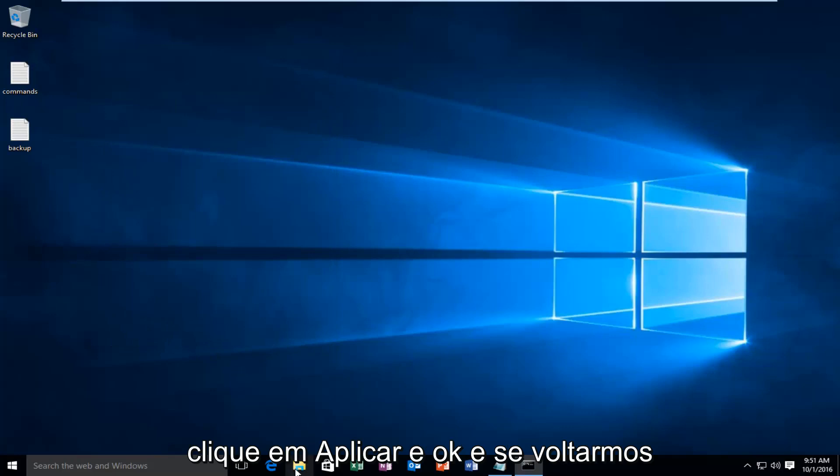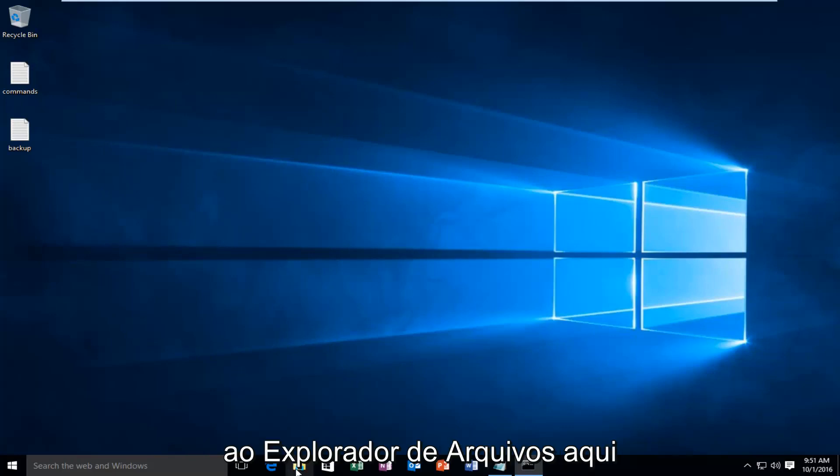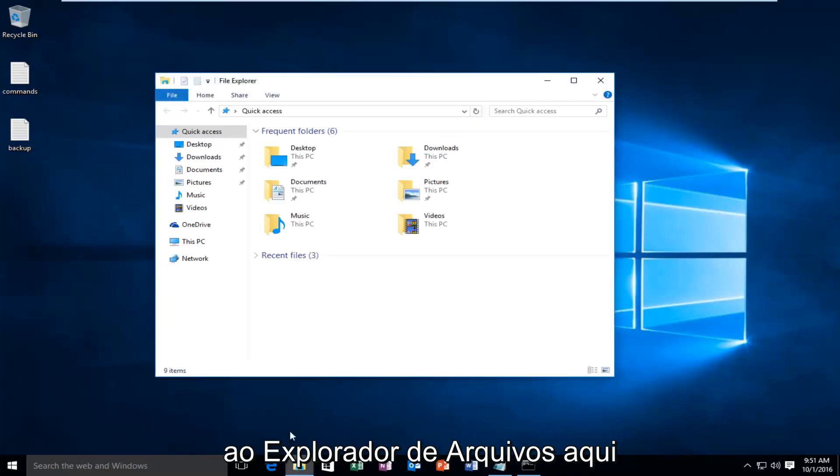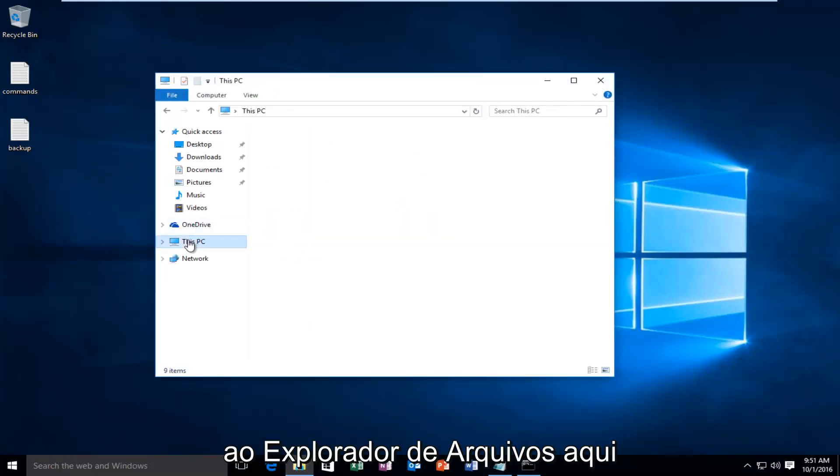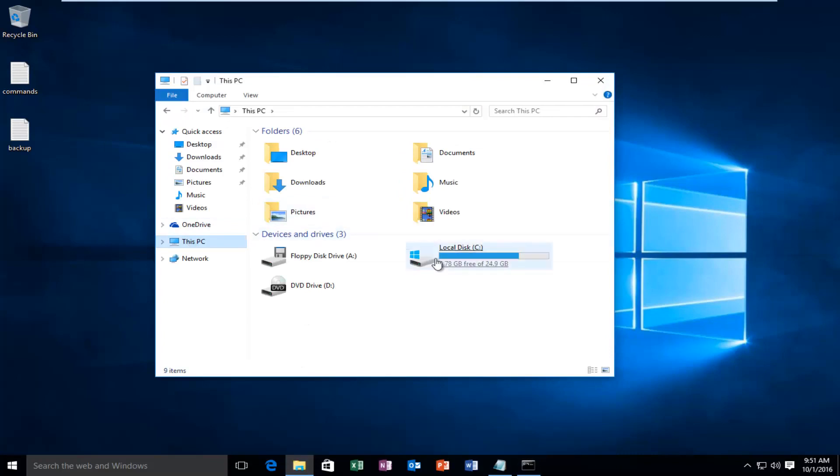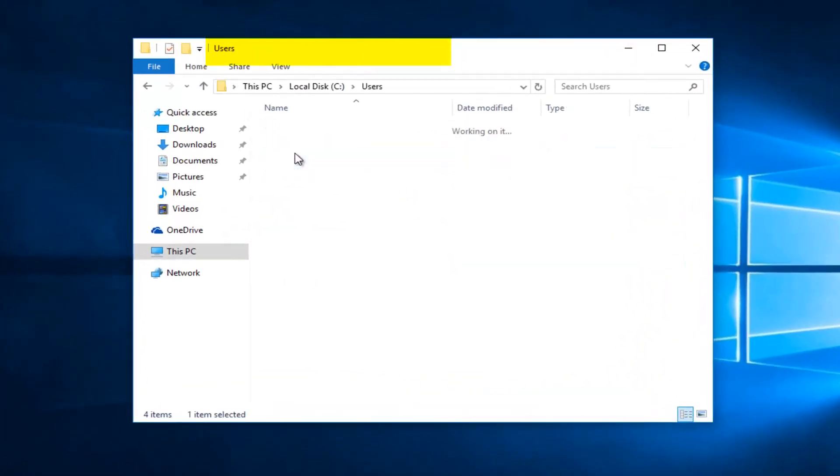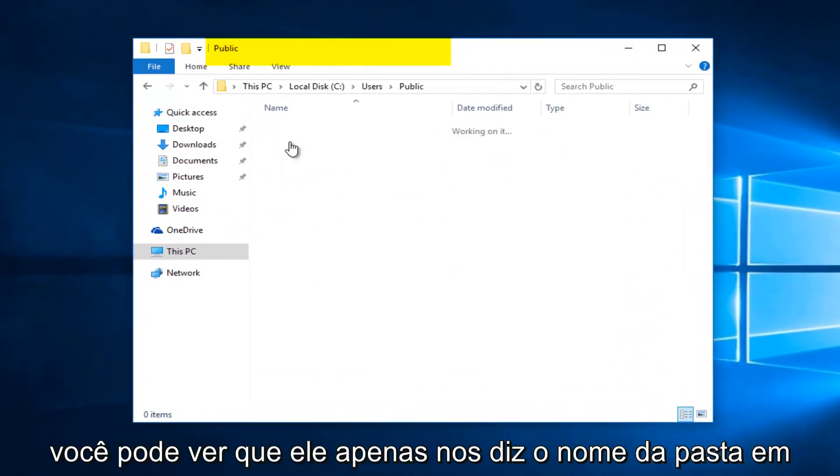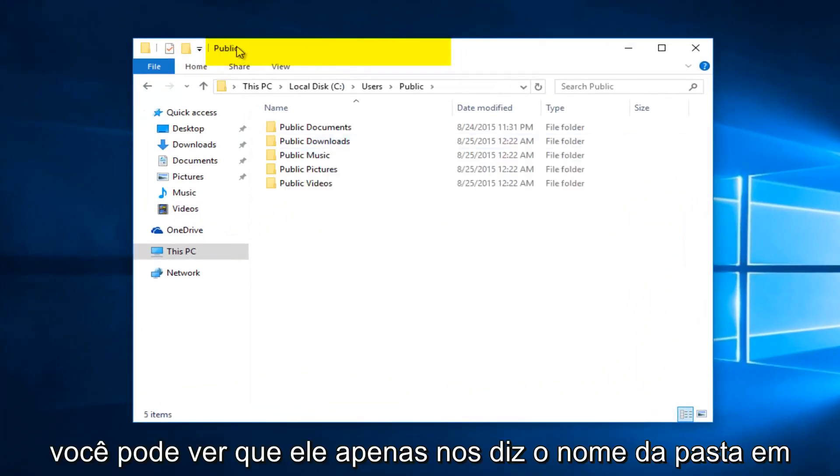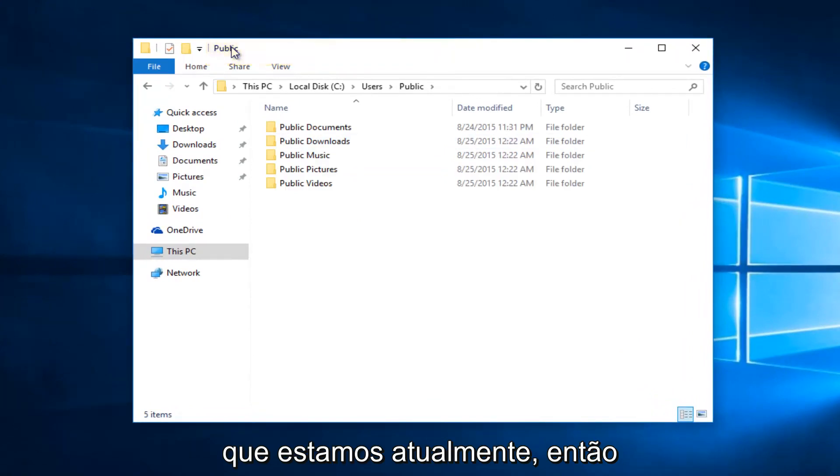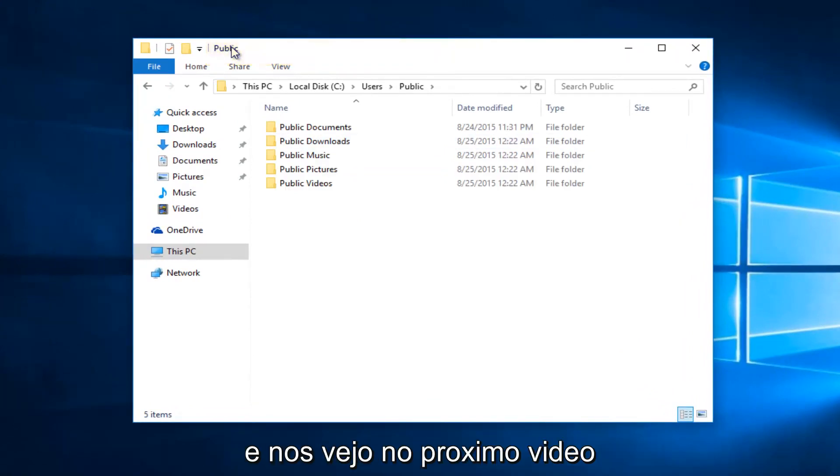And if we go back into File Explorer here, you can see it just tells us the folder name we're currently on up here. So I hope this tutorial helped you guys out, and I will see you in the next video. Goodbye.